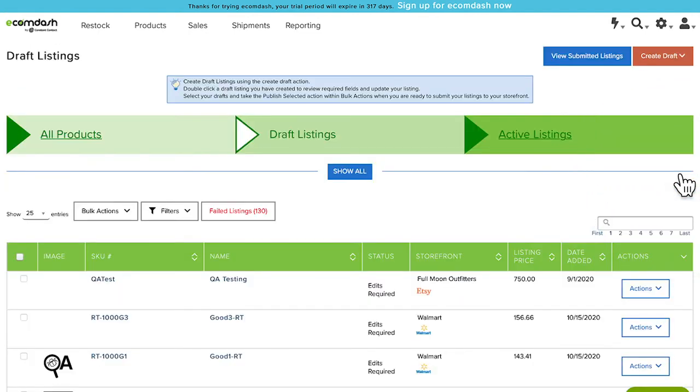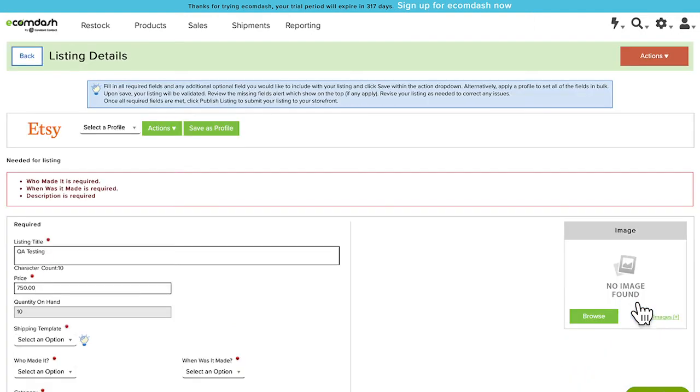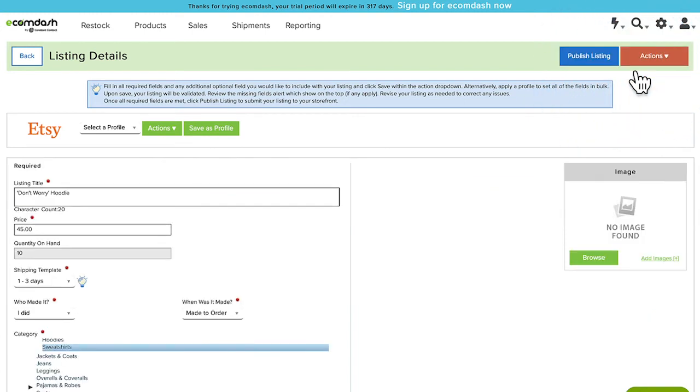You'll then need to select Actions View to fill in the necessary fields for your product listings. Once all of the required fields are filled, select Actions Save, and then choose Publish Listing.